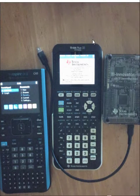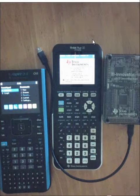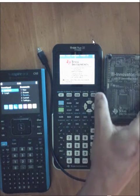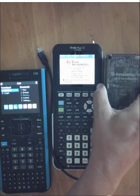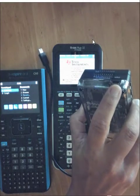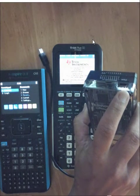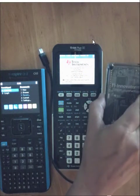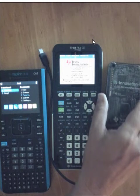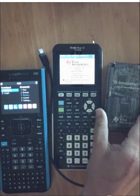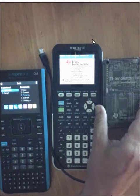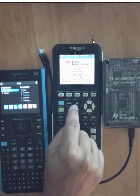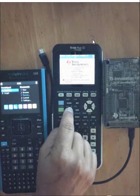There is no need to charge the Innovator Hub. There is a power port as well as a power cable. Those are needed if you need additional power for a variety of projects. The hub itself runs off of the battery of either the handheld or calculator or your computer when running the software.